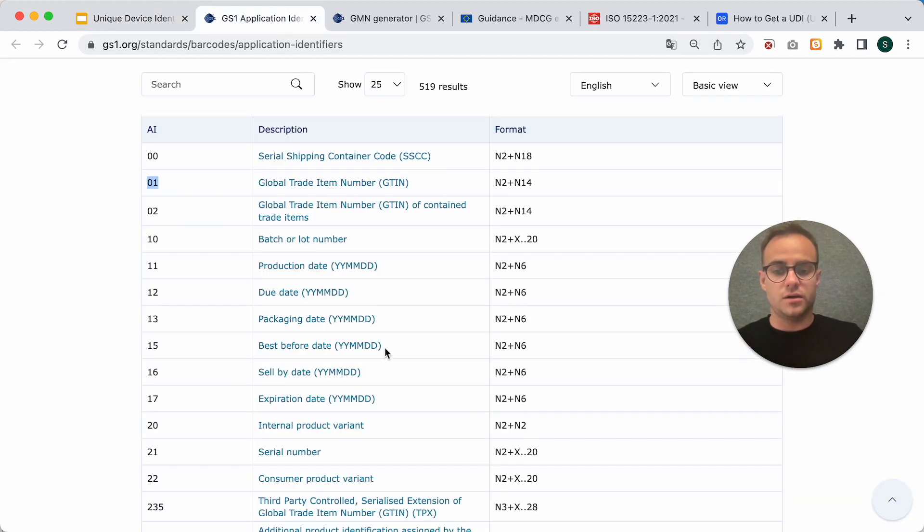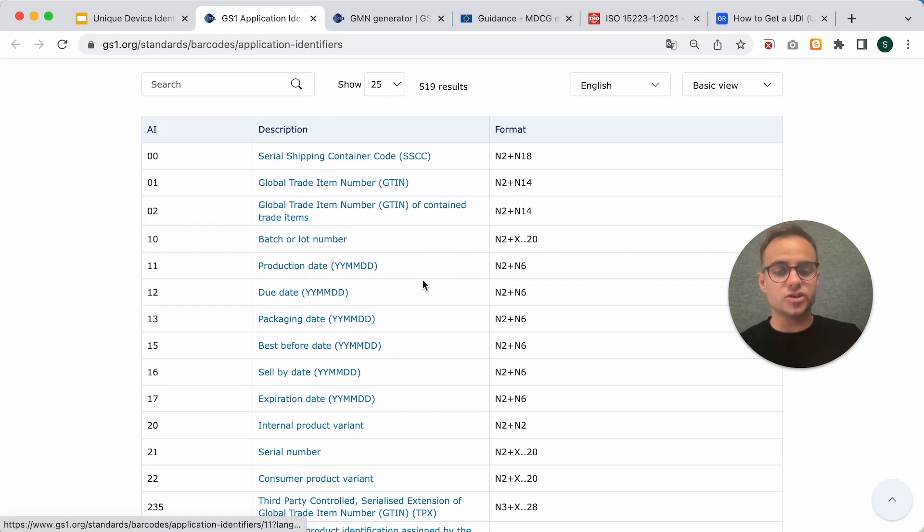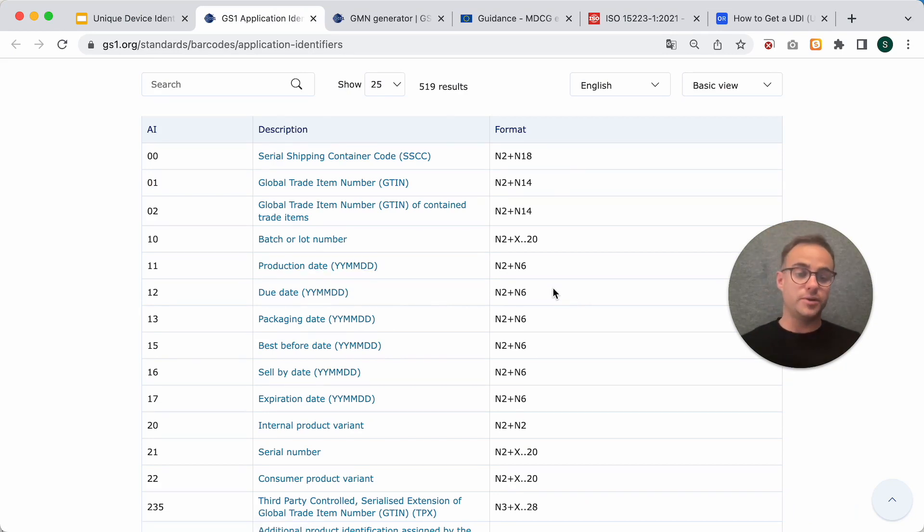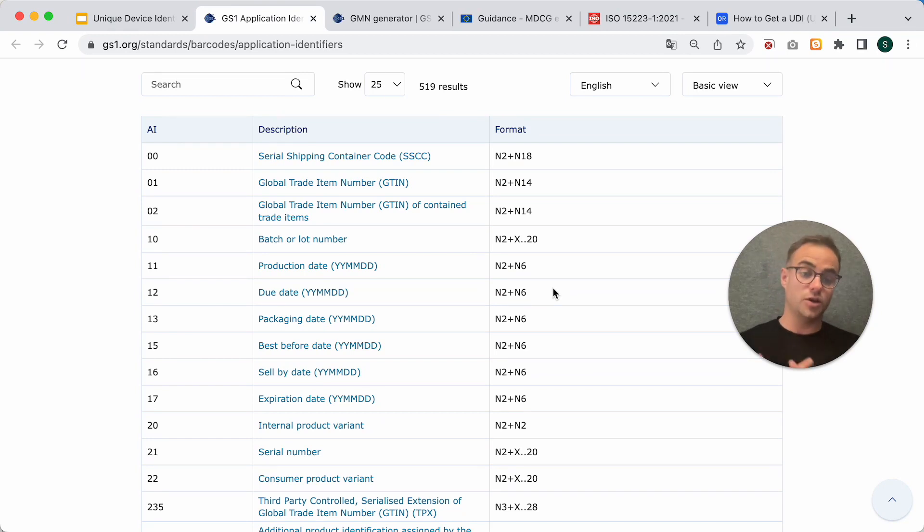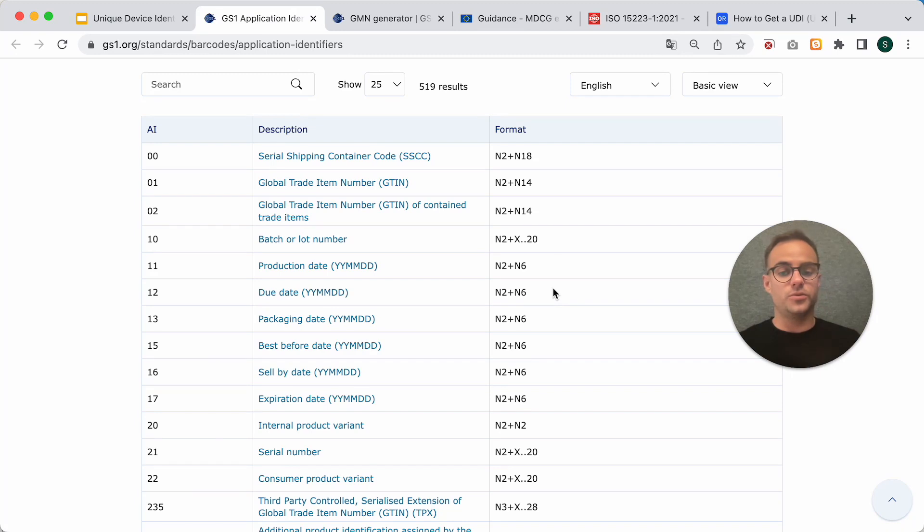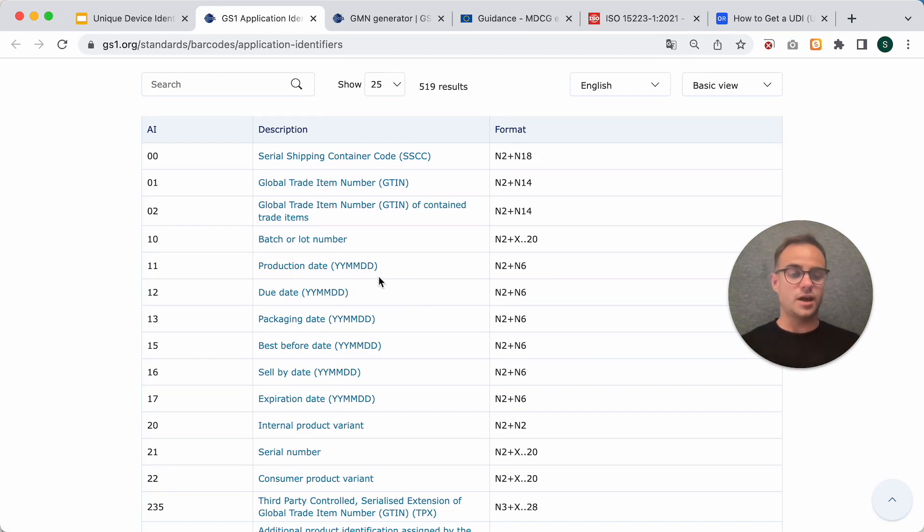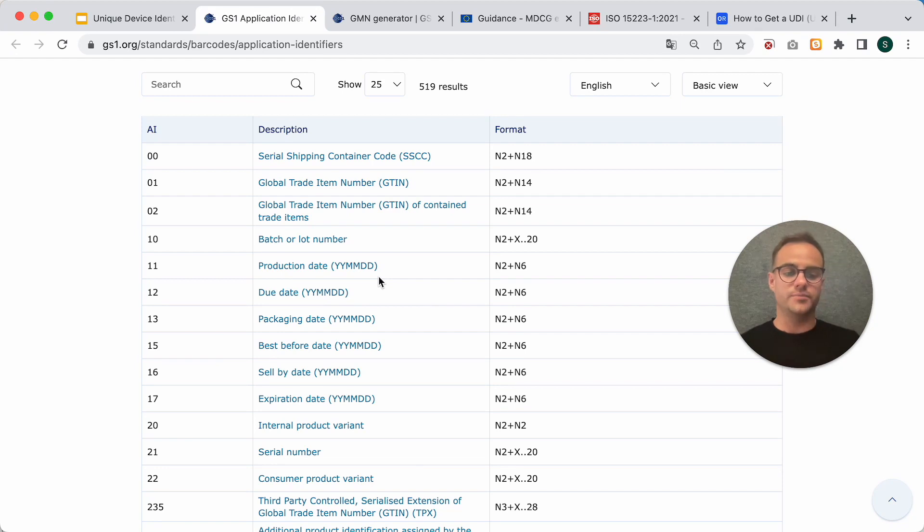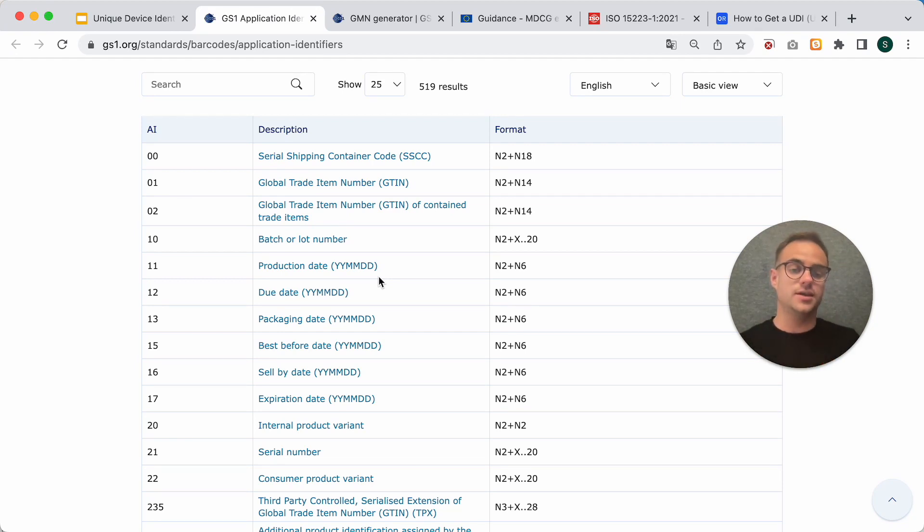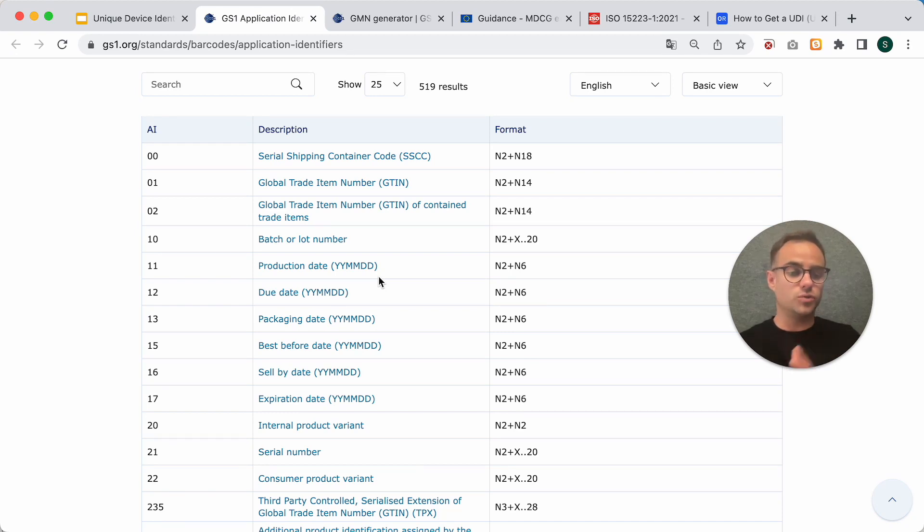All right. Production date as a UDI-PI mostly makes sense if you have a cloud-hosted software medical device where your production date changes every time you make a patch. Because you basically have only one product and everyone accesses it. And the only distinction between your products is the production date.